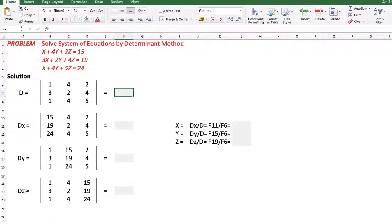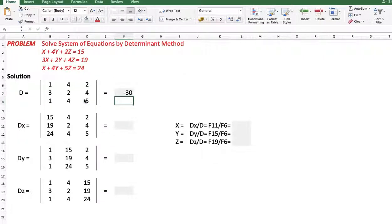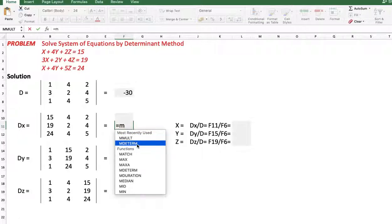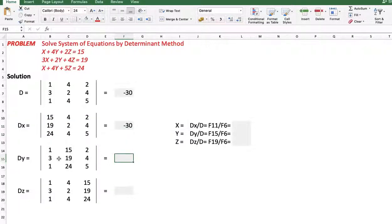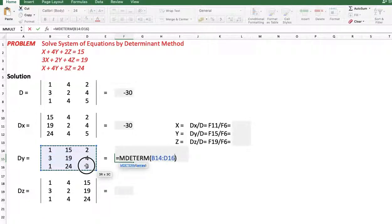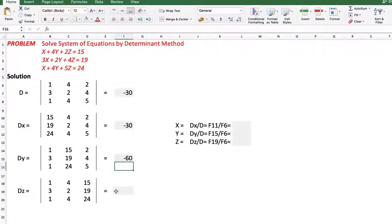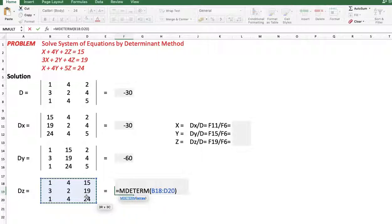First we calculate D, Dx, Dy, and Dz. D uses the coefficients of x, y, and z with function MDETERM and the range B10 to D12. For Dx, replace the coefficients of x with constants, use MDETERM with range B14 to D16. For Dz, replace the coefficients of z with constants and use function MDETERM with range B18 to D20.